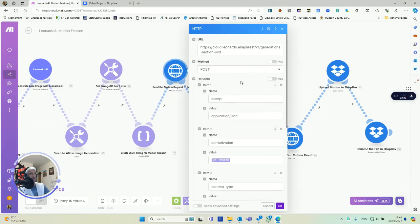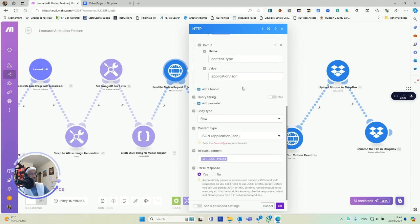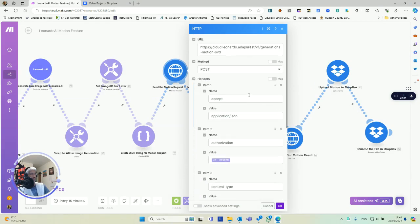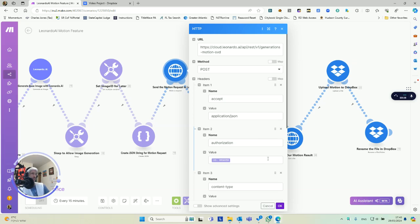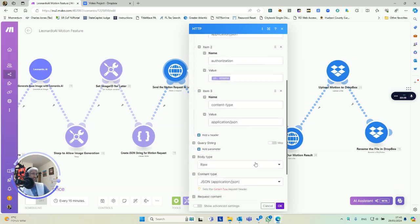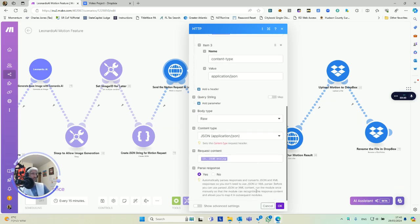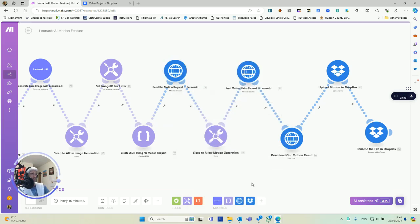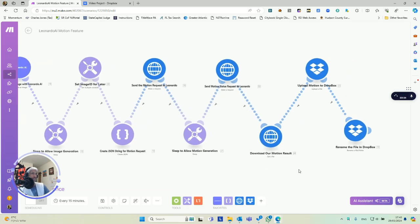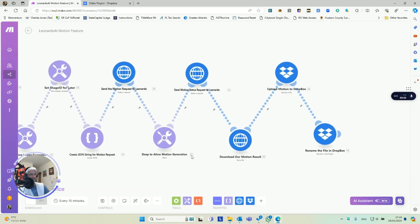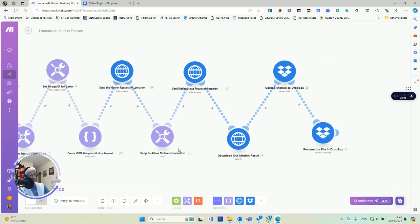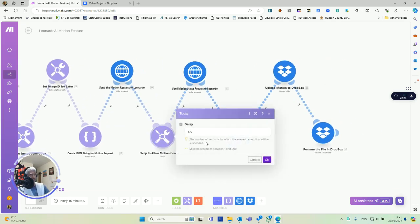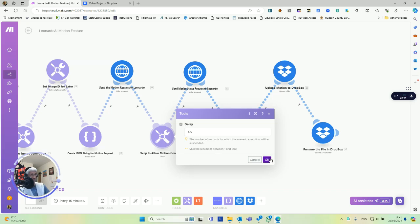Then we send the request based on the string. This is just a basic POST request. You're sending to the server the details of the JSON string, so it'll do the job for you, which is adding motion. And then you have to give it time to create the motion, so we're going to sleep here again. This might be a little low, you might want to give it a little more time, but I put 45 seconds there.